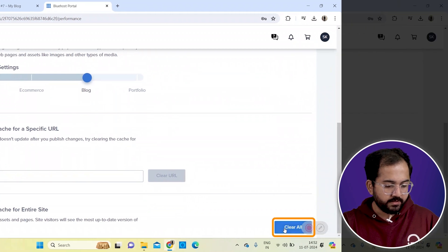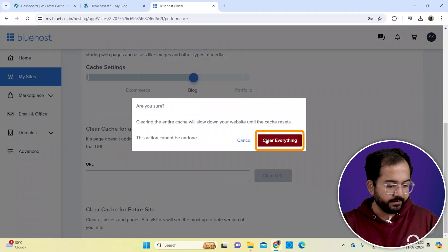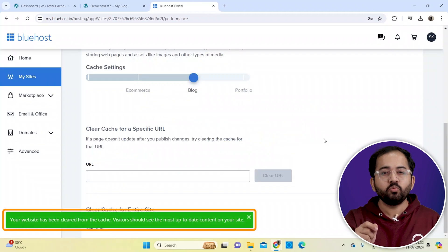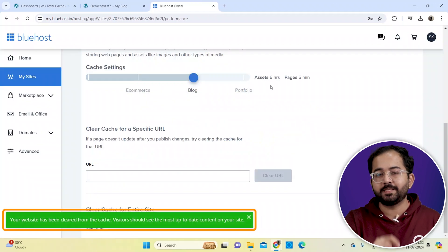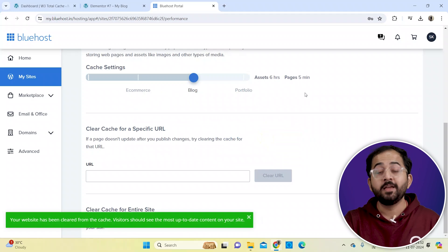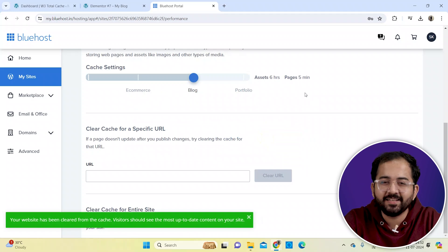In this popup, I'll select clear everything. This clears the cache completely, but doing it too often can cause delays as new data reloads. So comment below if you have any doubts and I'll help you out.